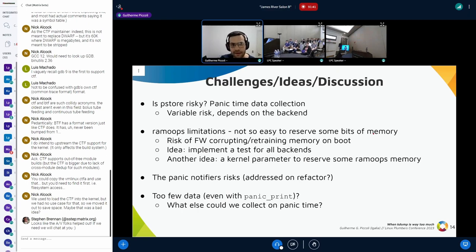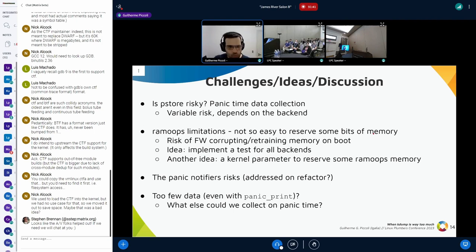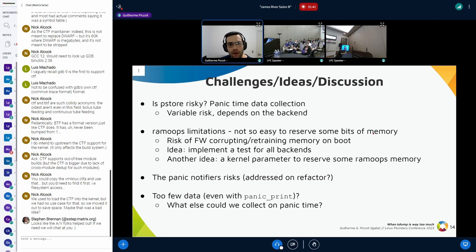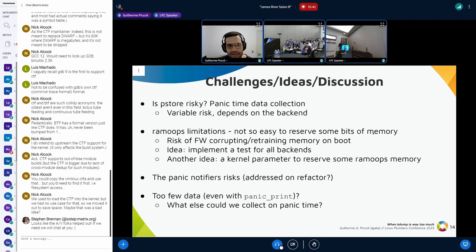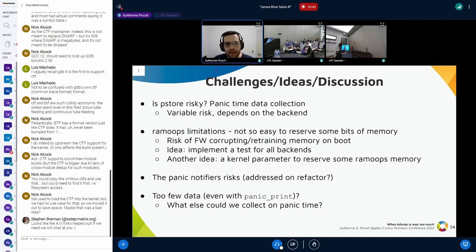To the point about sysrq — what panic_print prints in dmesg is exactly the same as what sysrq does; it calls the same functions. To avoid rotating the log and losing data, we increase the log buffer with the log_buf_len parameter — four megabytes. Since we have 15 MB of free memory in the Steam Deck, four megabytes for the log buffer is nothing, and that helps avoid losing data.